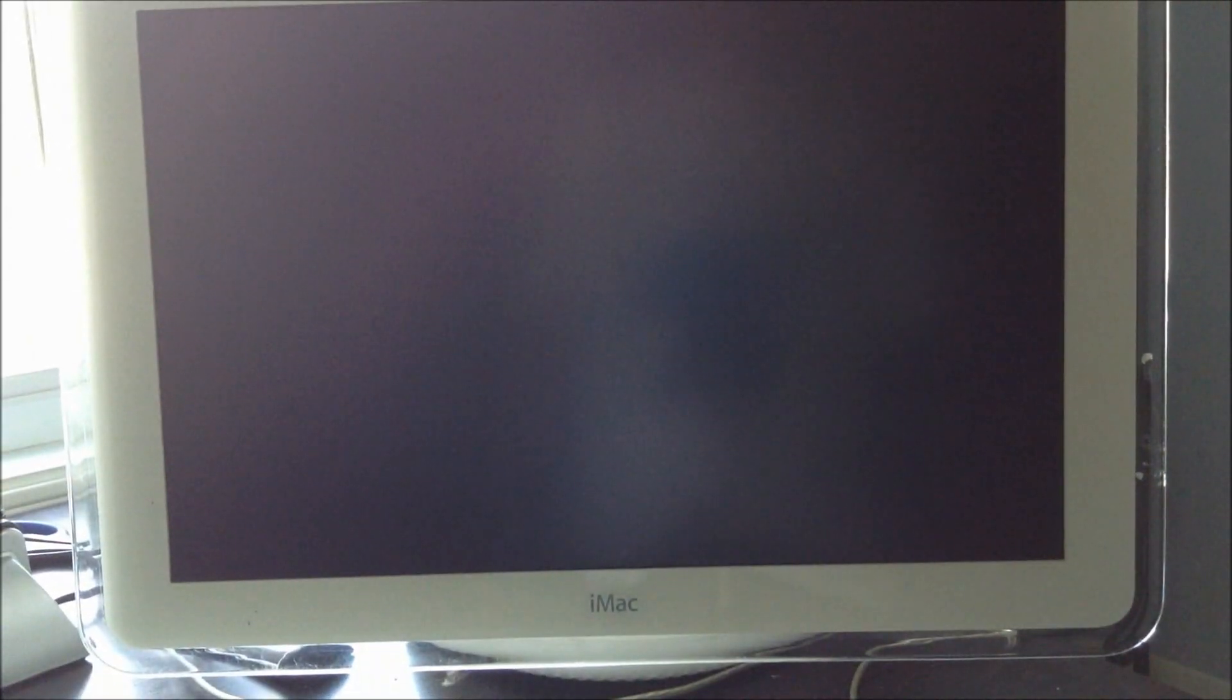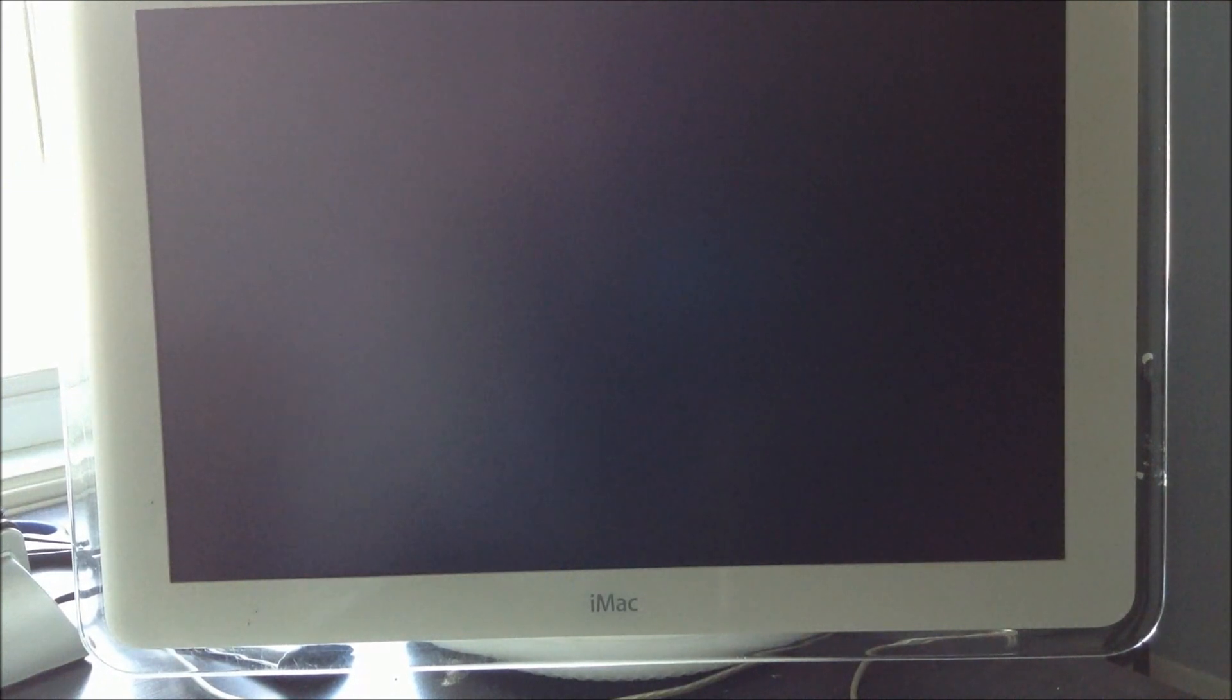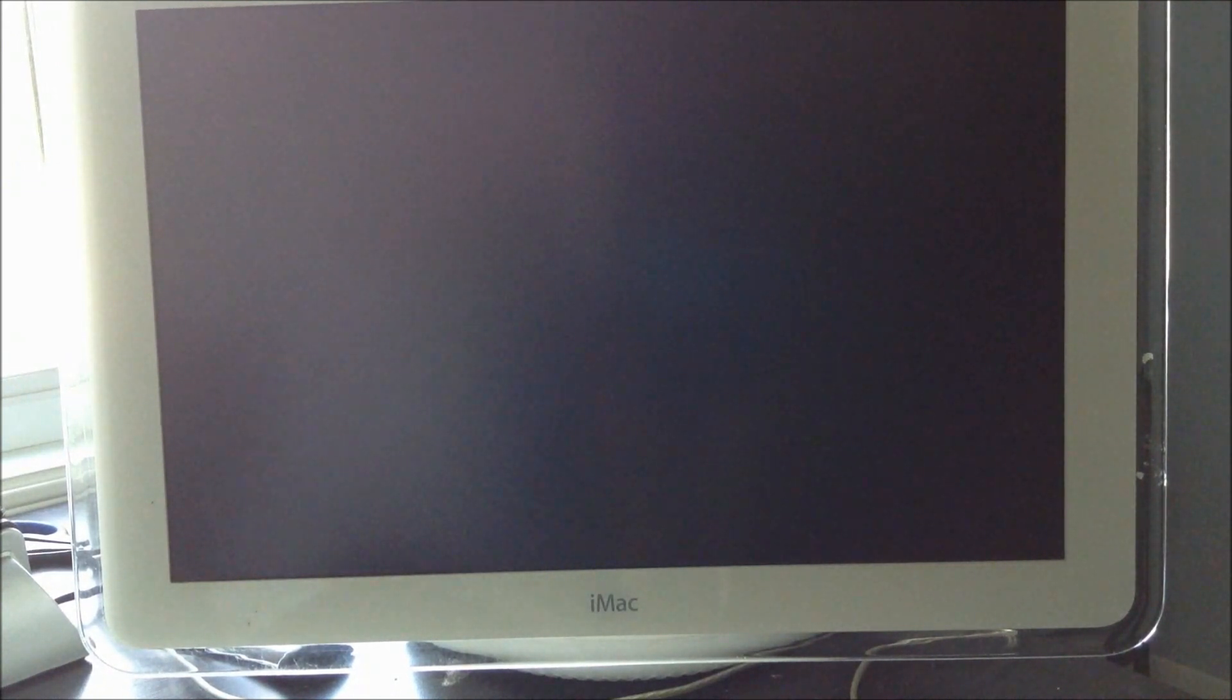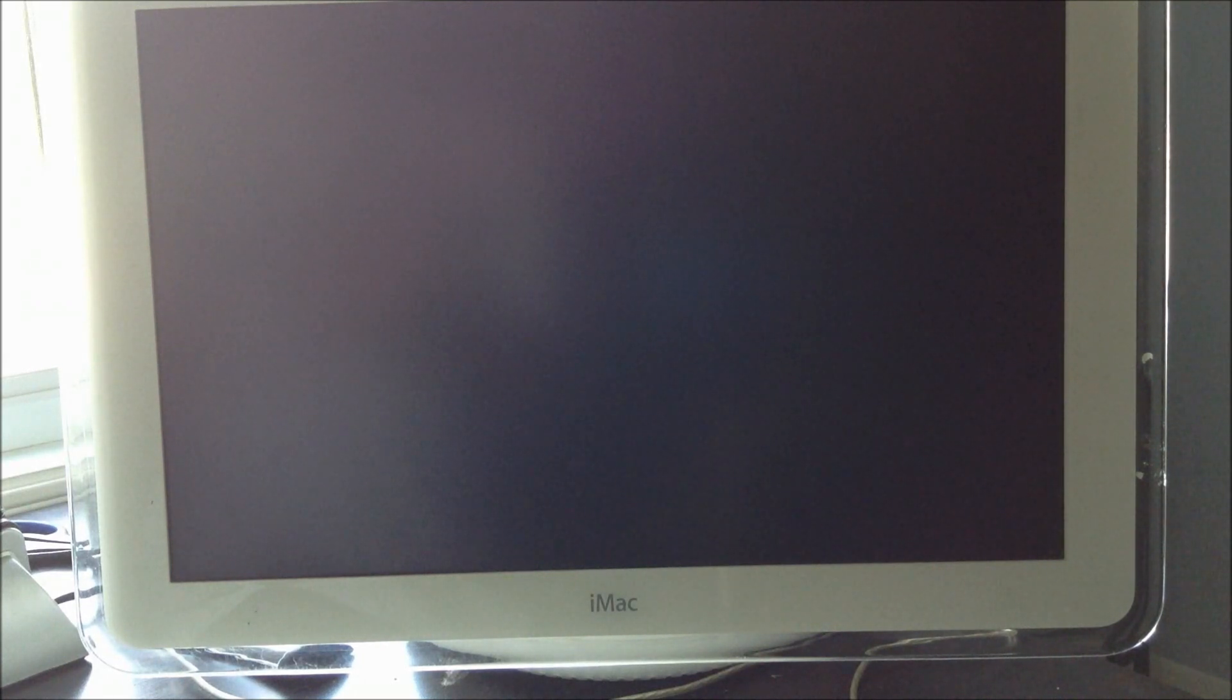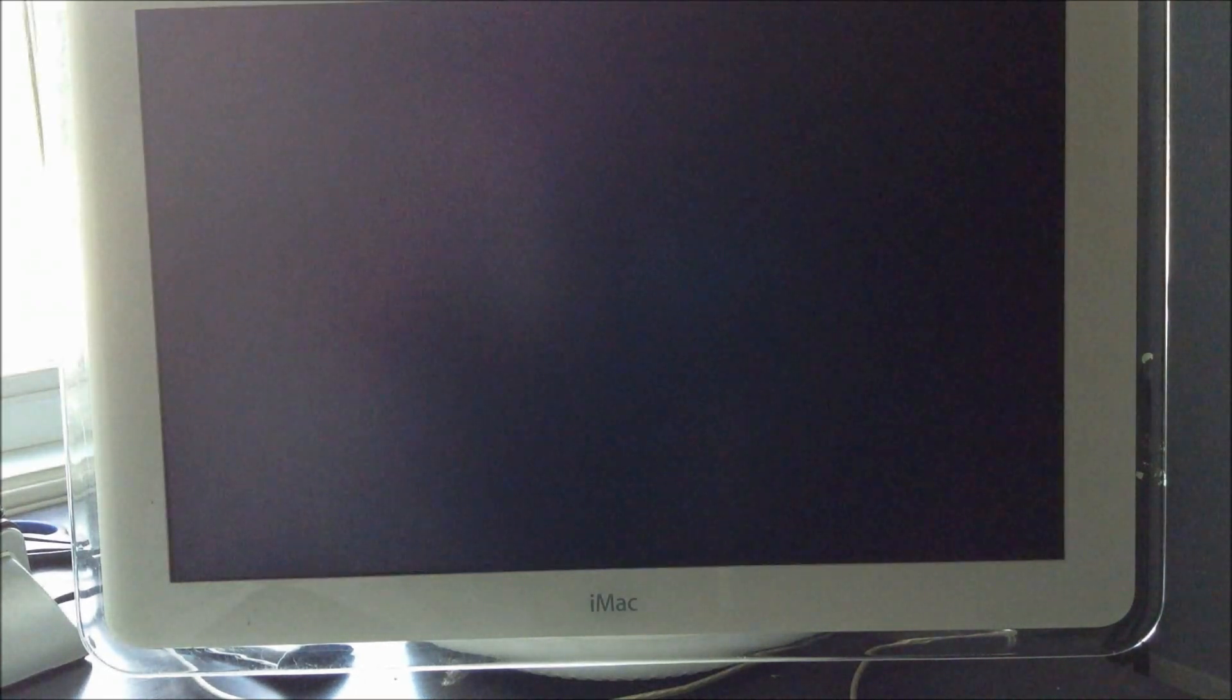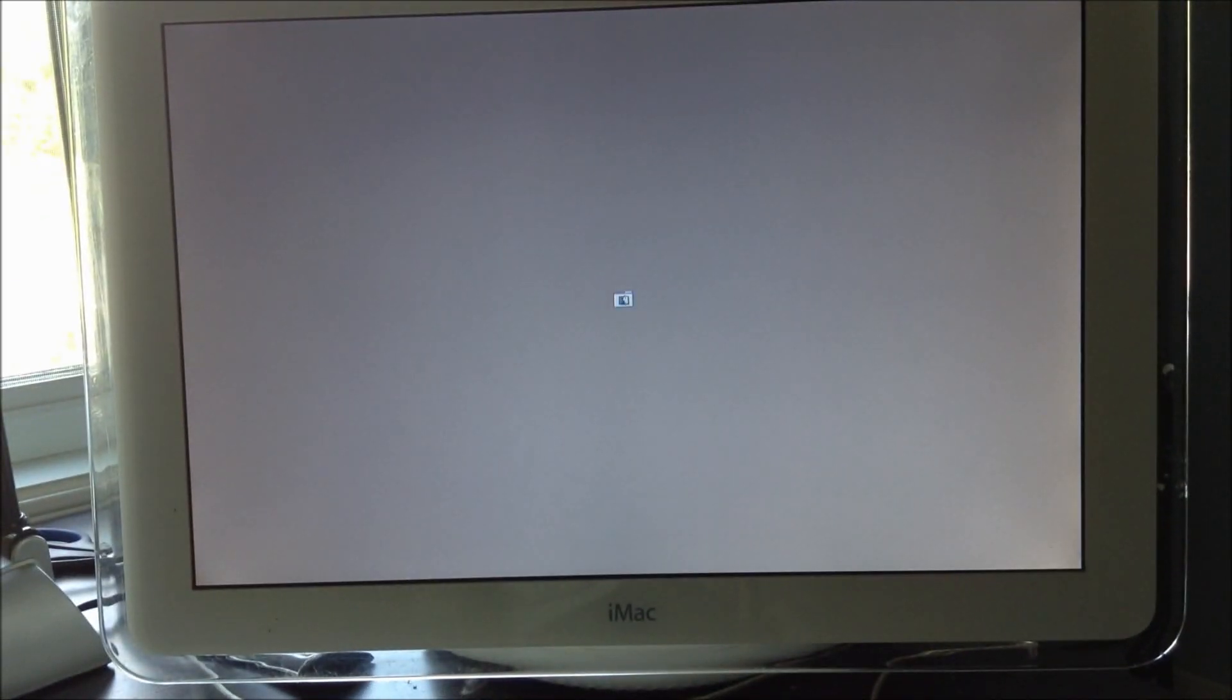But now let's do what we have to do. Power it on. Three, two, one. Works. Okay, that's good. You're kidding me. It doesn't see the hard drive anymore. No.